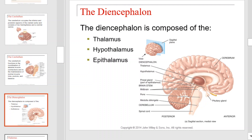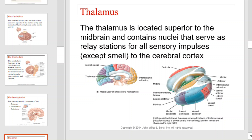Next we have the diencephalon. The diencephalon is composed of the thalamus, hypothalamus, and epithalamus. Use the diagram on this slide to locate each. The thalamus is located superior to the midbrain and contains nuclei that serve as relay stations for all sensory impulses except for smell to the cerebral cortex. Here we see a close-up of the thalamus, which is color-coded to indicate where incoming sensory information is handled.